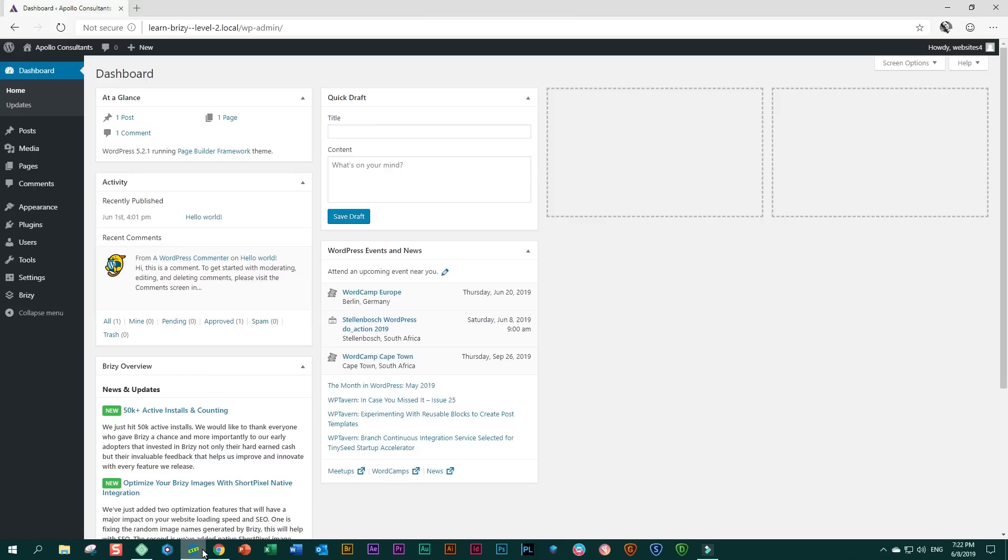And when we went into Brizy, we did two things. First, we changed the default template to that of the theme, so we can have the theme header. And then we changed the color palette so that we have our colors ready for our site.